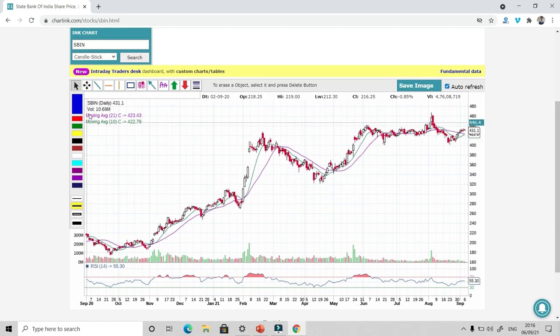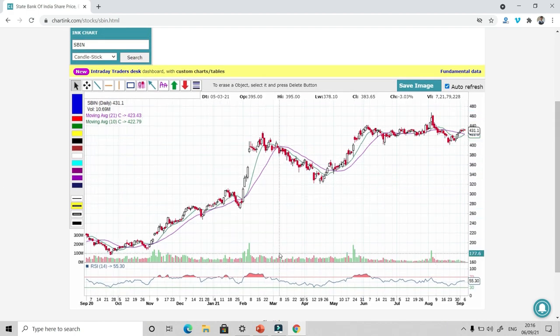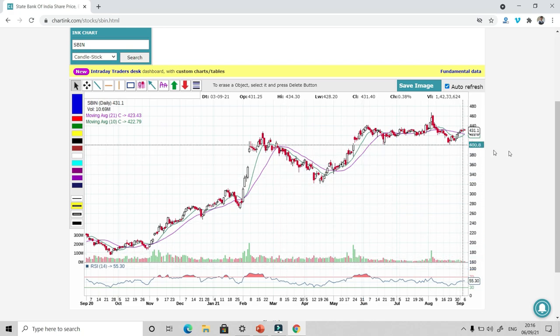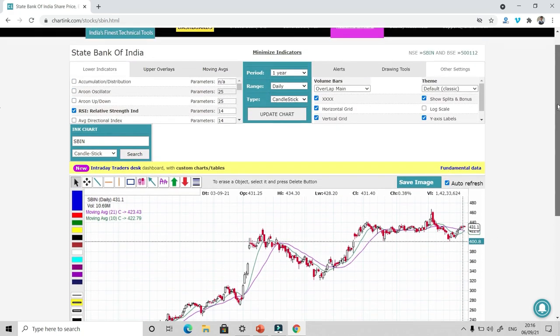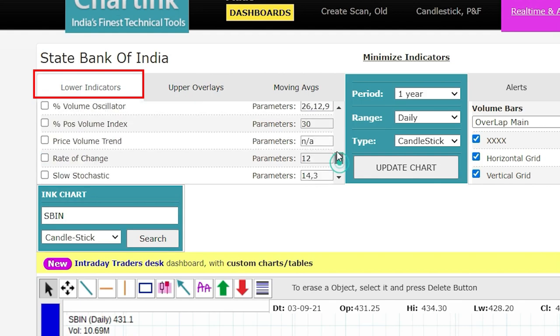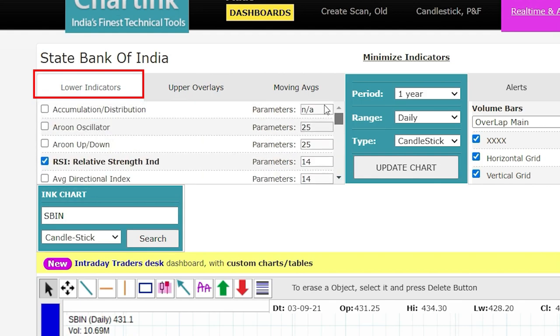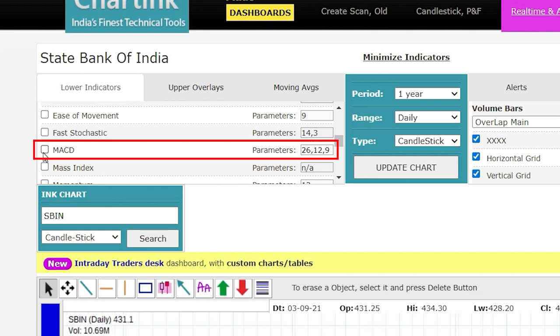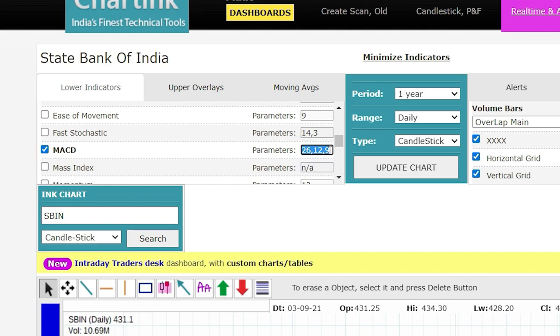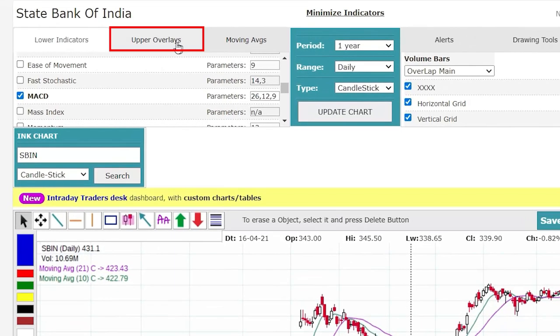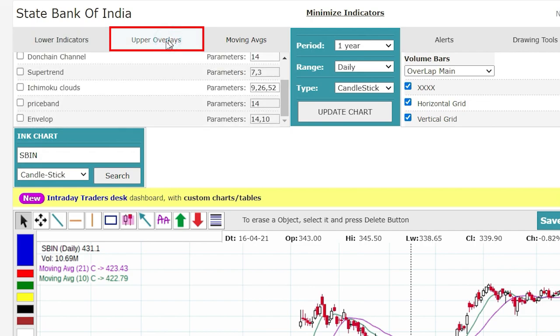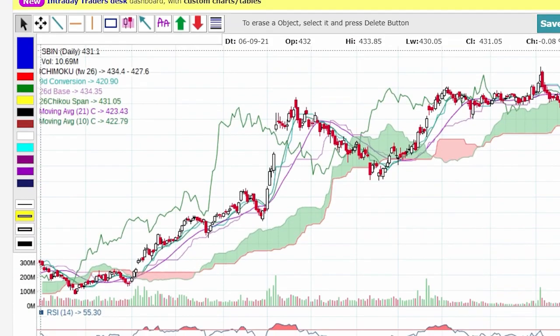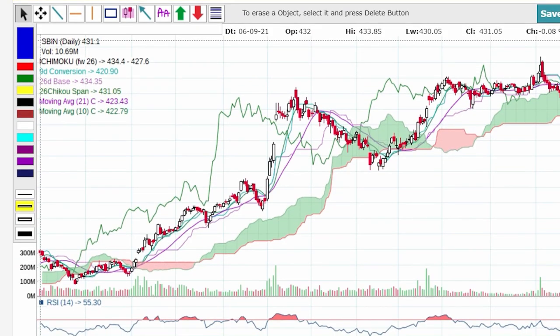For example, if I want to check out the chart of State Bank of India, I'll just write SBIN and click on the State Bank of India. And there you go. So I have State Bank of India chart. And on this chart, I can literally plot any indicator. For example, currently I'm having two moving averages and RSI. If I want to add more indicators, I can do that by going to lower indicators. I can add any of them. For example, say I want to add MACD, I can click on MACD. If I want to play around with the parameters, I can do that. There is no coding needed. The interface is simple drag and drop and plug and play.